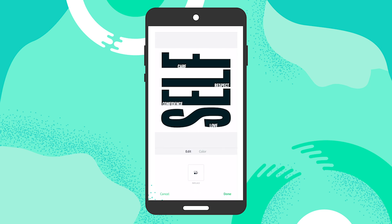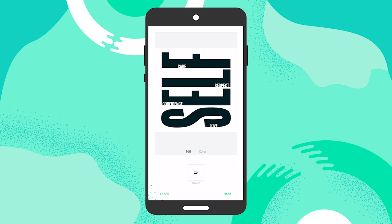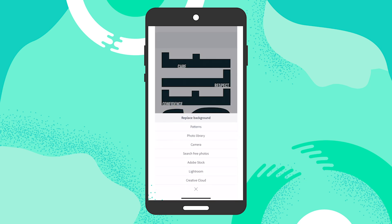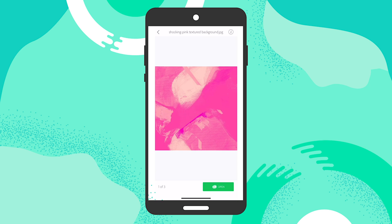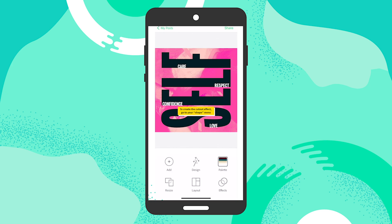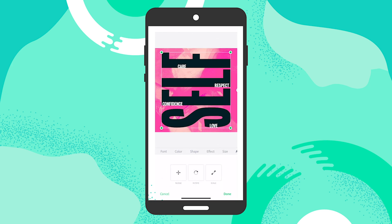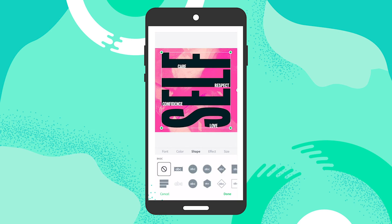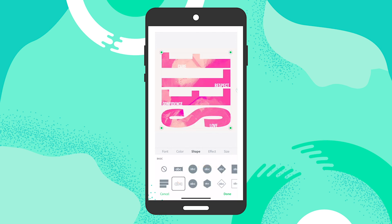One of the things I want to do first is add a nice texture background that I had just created and incorporate that as a cutout for the word 'self.' I'm going to tap on the actual background, then tap on replace, and search through my Creative Cloud because that's where I have my files. Once I have my texture background I'll tap open. It loads in, and once we tap done we select the type, go under the shape menu, and use the dotted type option to create the cutout. Now you can see it's incorporated into the background and it looks really nice.